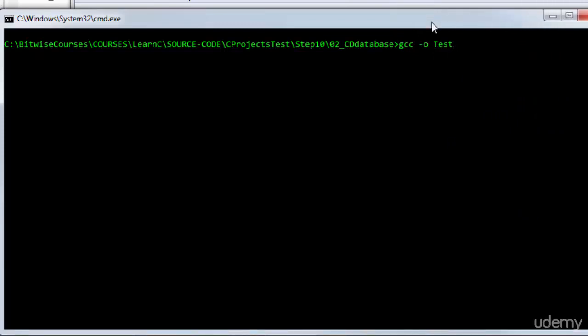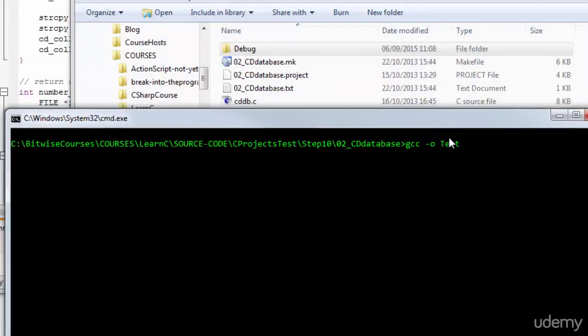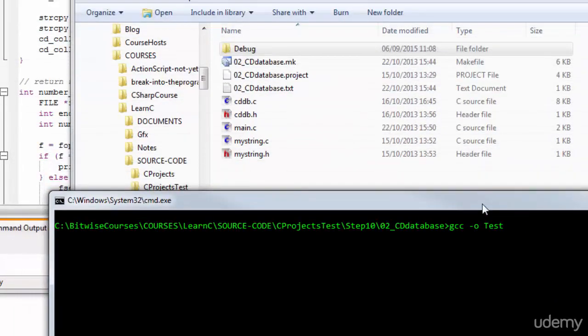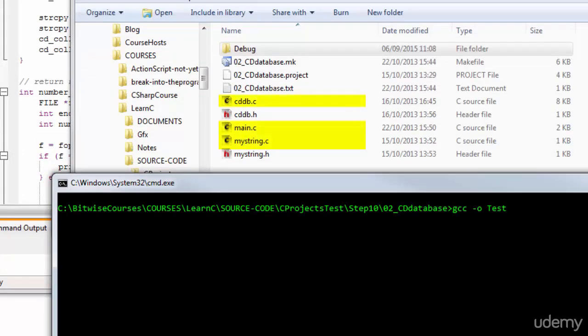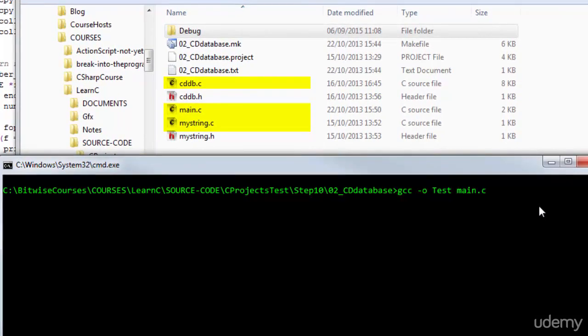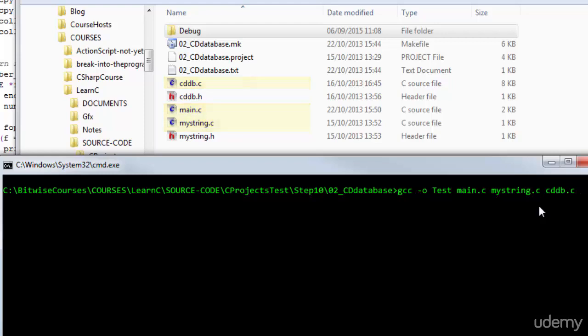And now, I need to tell it the actual source code files that I want to be compiled. I'll just move this window down so I can check here. So, I've got C files in the directory. Three of them. Main.c. So, I just put the list here of the files I want to compile. MyString.c and cddb.c. So, those are all the source code C files to be compiled.